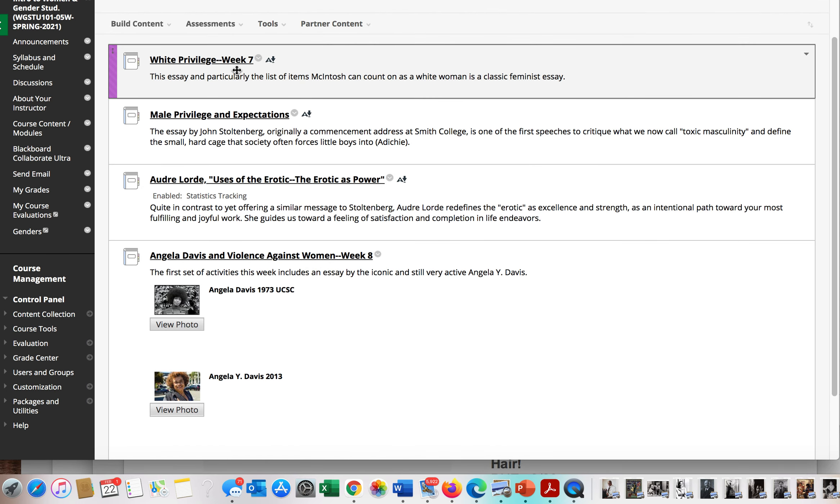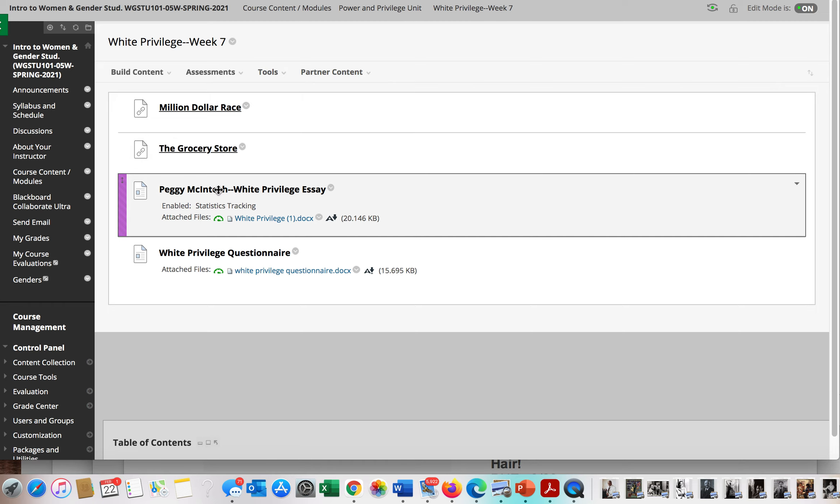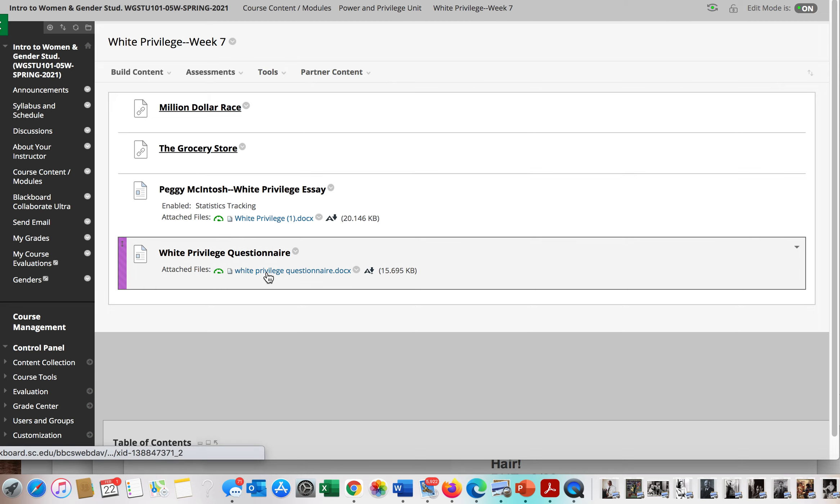Let me show you quickly. Within the modules you'll find videos and also an essay. The essays tend to be things that you should be able to read in less than half an hour, and the same is true with the questionnaires or fill in the blanks.